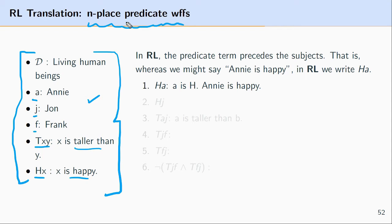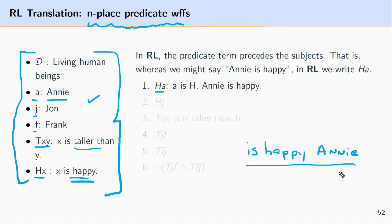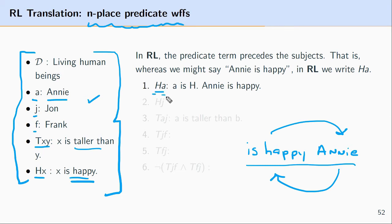Translating n-place predicate well-formed formulas is straightforward. The key is a reversal of order. In predicate logic, the predicate comes first followed by names, but in English it's more natural to start with the name and then ascribe properties. So Ha translates as 'Annie is happy' rather than 'is happy Annie'.